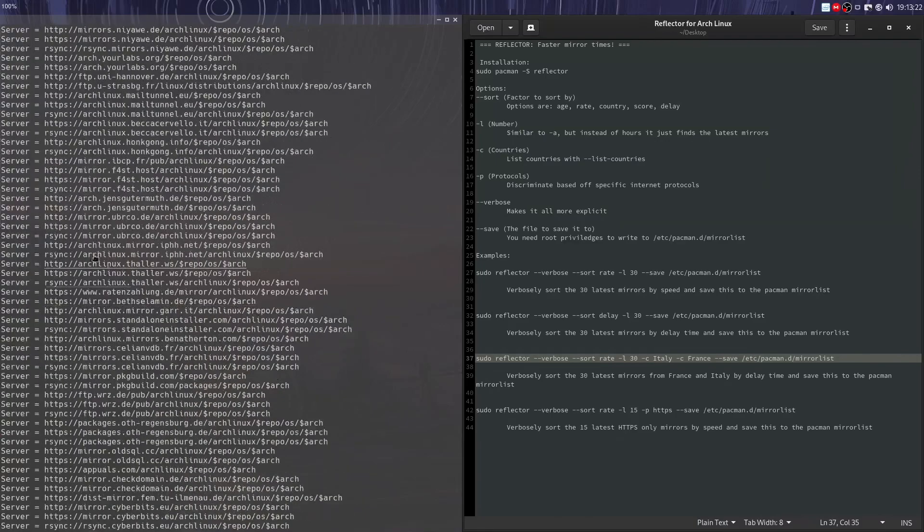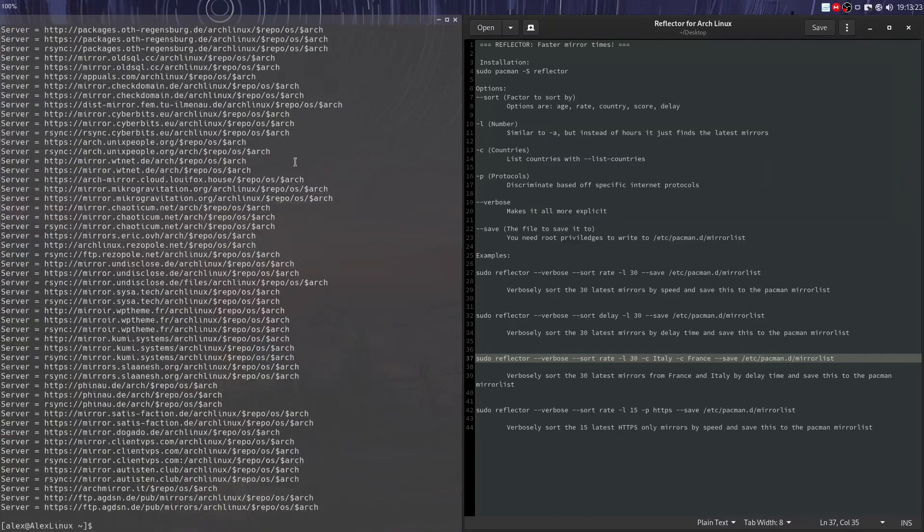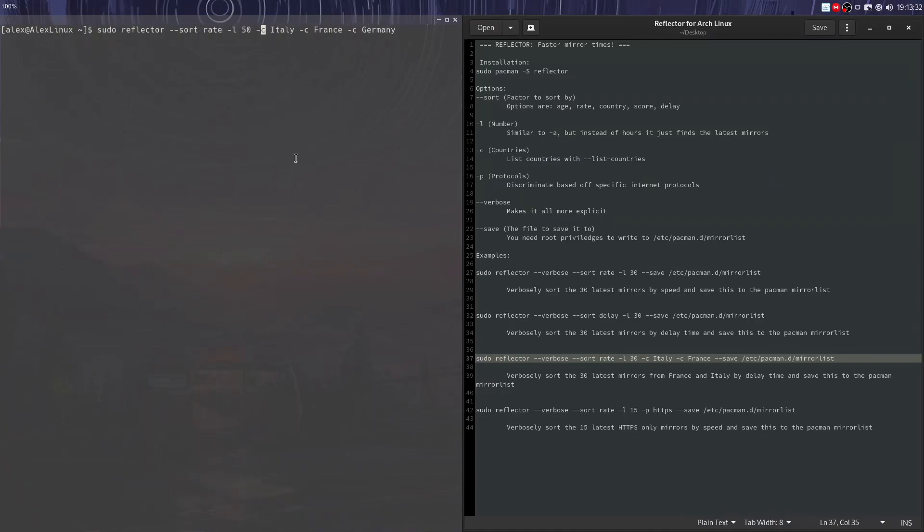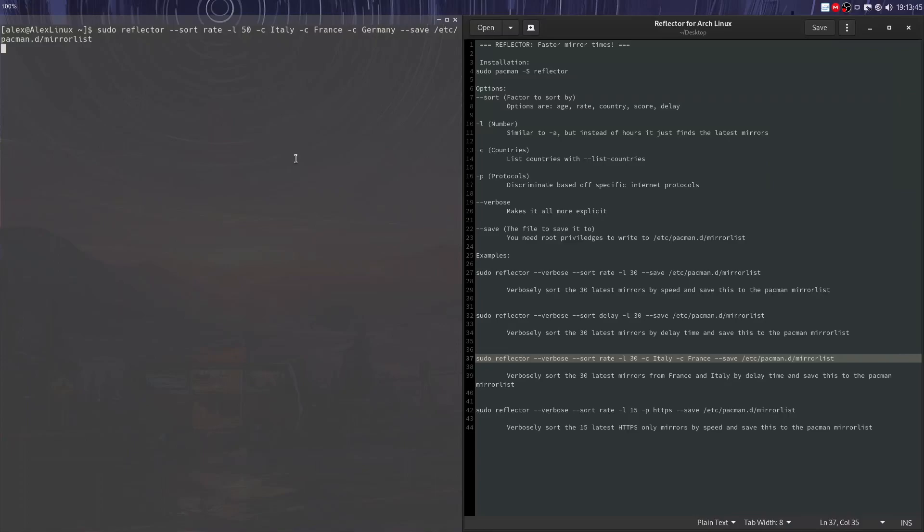So we're only going to get mirrors from those three nations. And here they are, they're only from those three nations, all these mirrors. So we can use these options in combination with --sort by rate and -L by like the 50 latest ones or whatever, and we can do --save to /etc/pacman.d/mirrorlist.